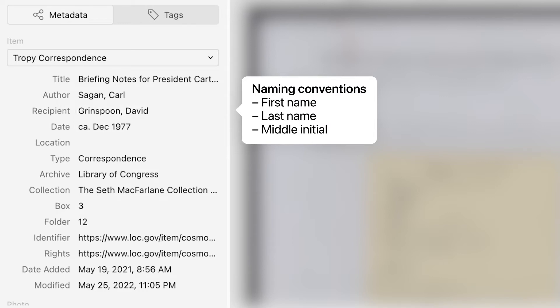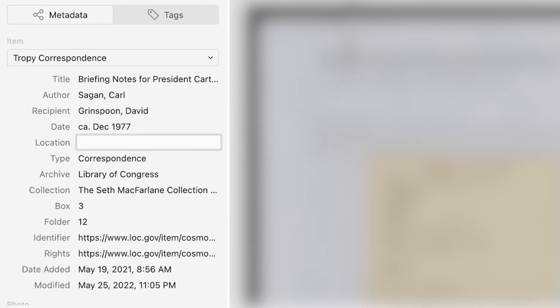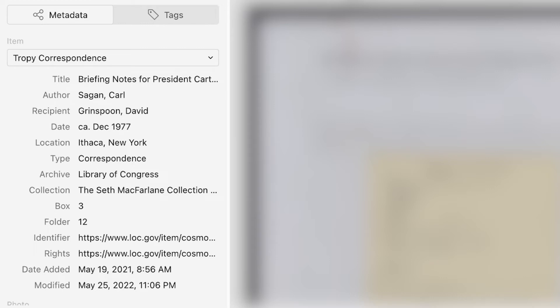Last name, comma, first name, comma, middle initial. Second, this template includes a location field, where you can specify the location from which the letter was sent.